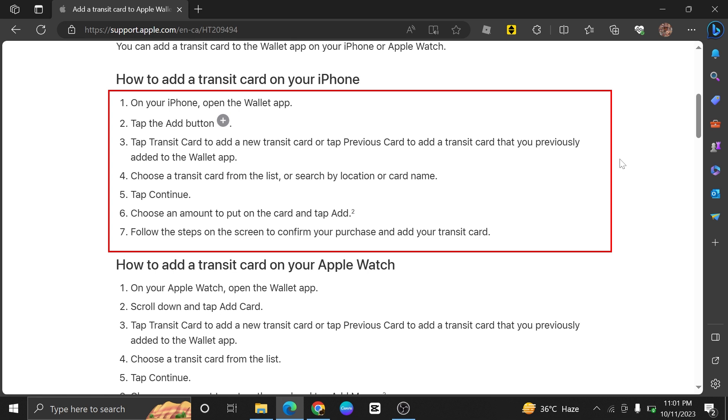Now tap Transit Card to add a new Transit Card or tap on Previous Card to add a Transit Card that you previously added to the Wallet app.